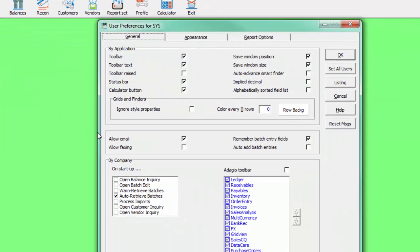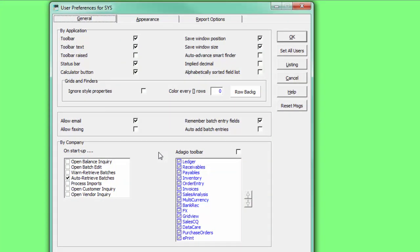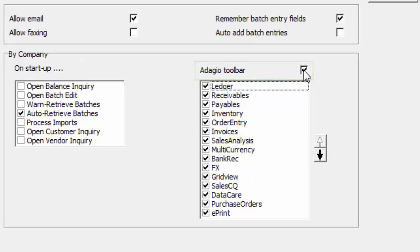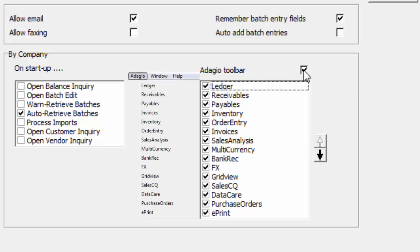On the General tab, and in the Settings by Company, select the Adagio toolbar for display. All installed Adagio programs for which data exists for this company will be listed here, exactly as displayed for the Adagio menu.